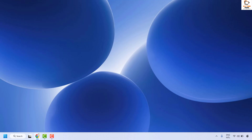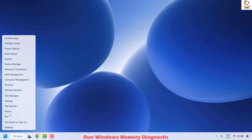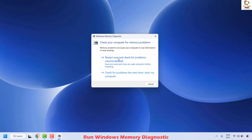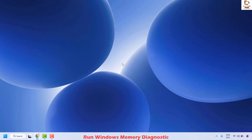The next method is to run the Windows Memory Diagnostic tool. Right-click the Start button, click Run, type mdsched.exe, and click OK. You will see the Windows Memory Diagnostic prompt. Choose the option that says Restart Now and Check for Problems (Recommended) and click it. The system will reboot and scan memory. If any errors are reported, you likely need to replace your RAM.